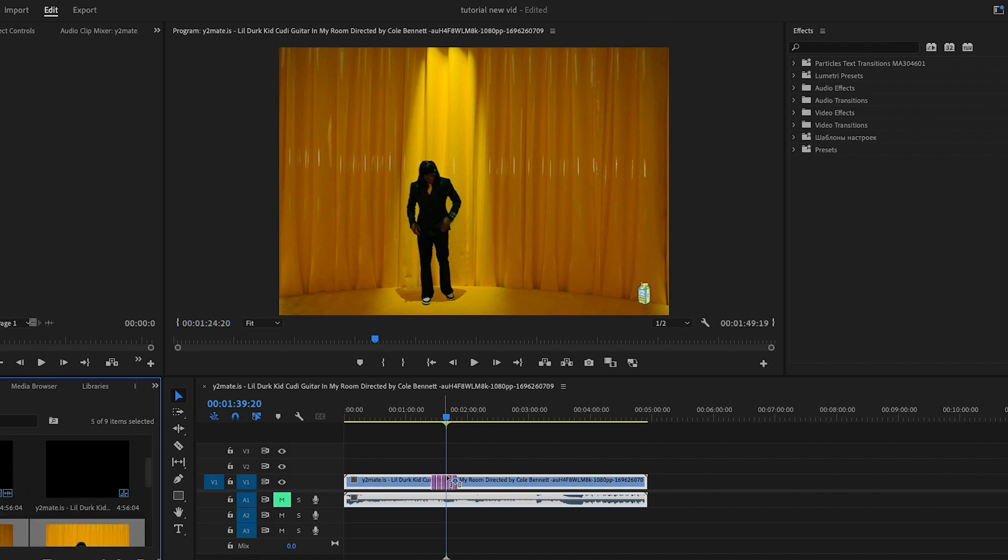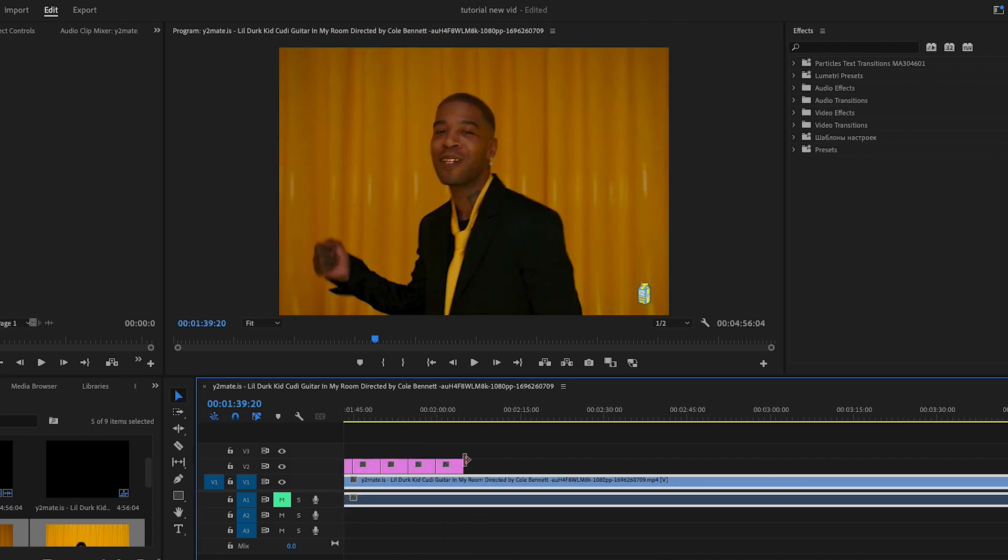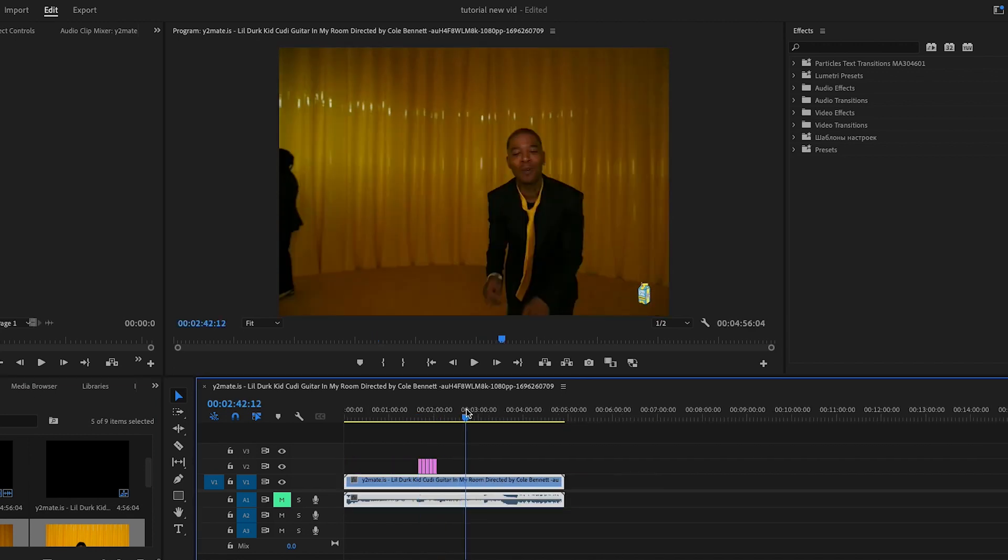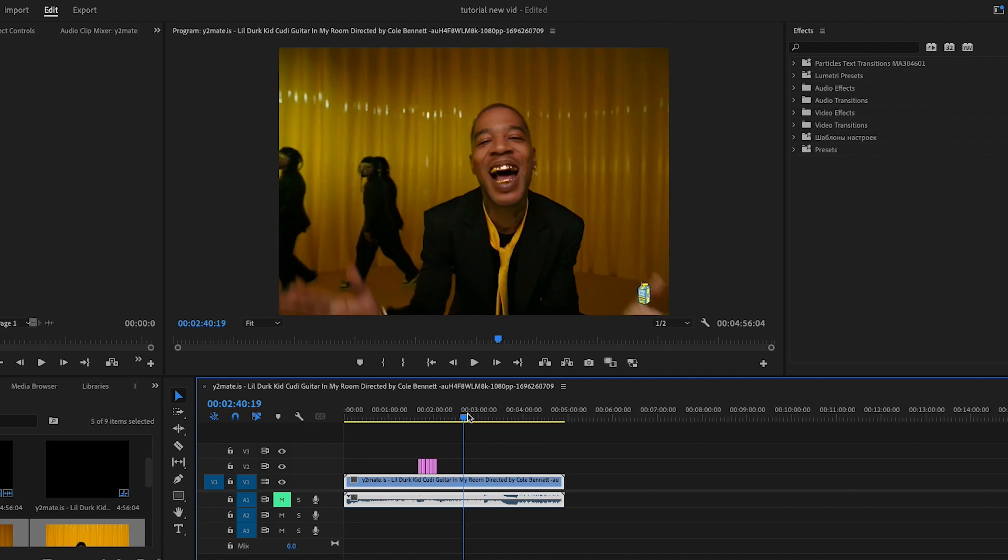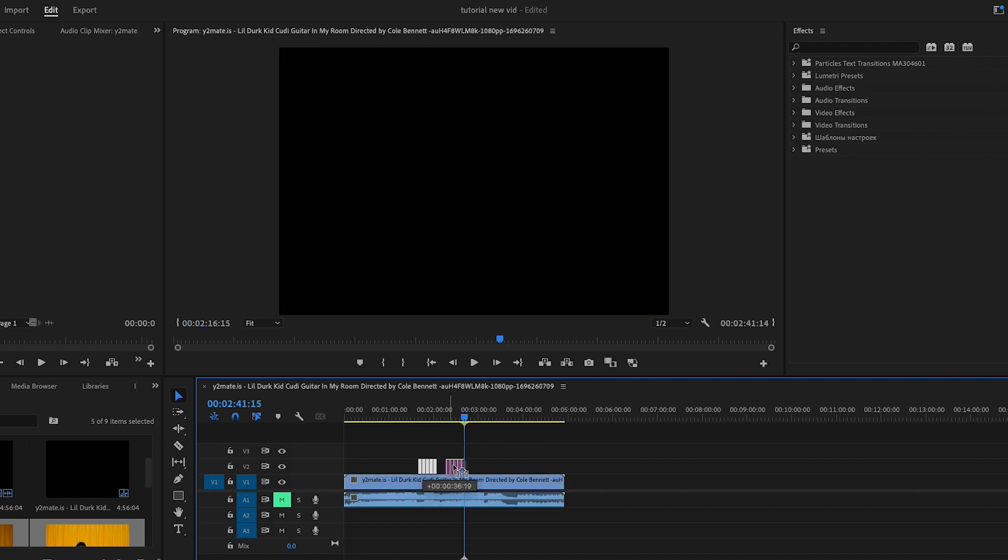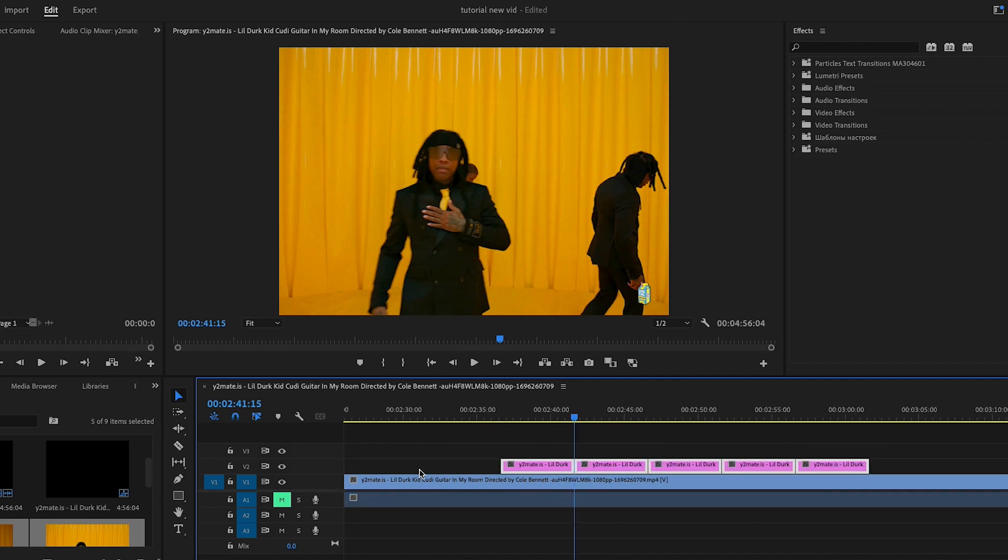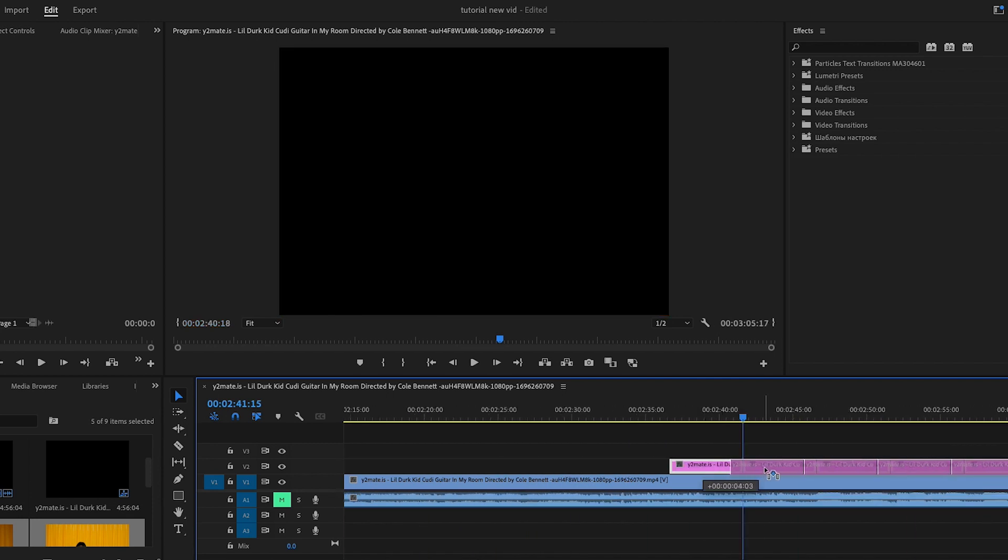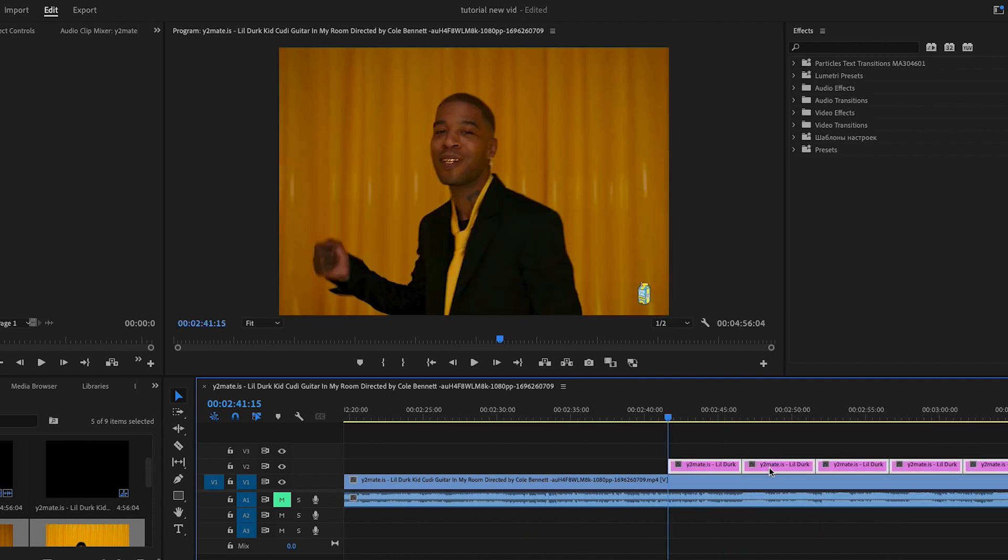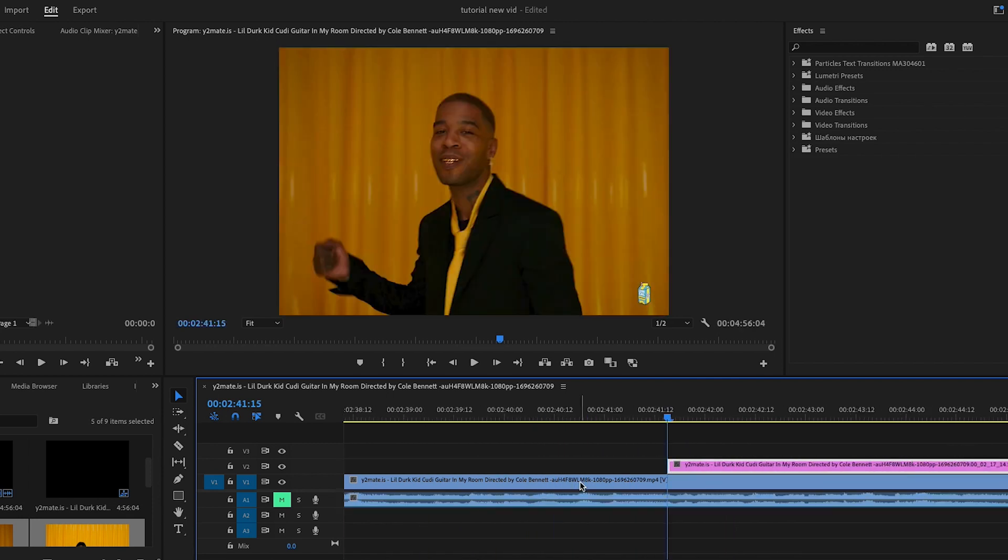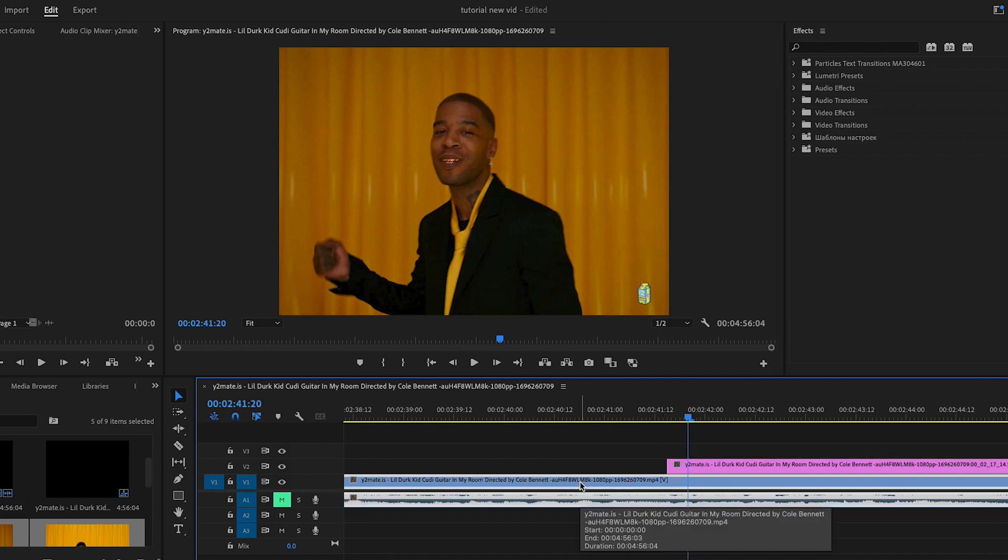We're just going to drag them on top to wherever you want the transition. I'm going to do it over here. Then you're going to grab these clips and put them on top right there. Then we're going to do probably five frames, so we just hold Shift and move to the right.